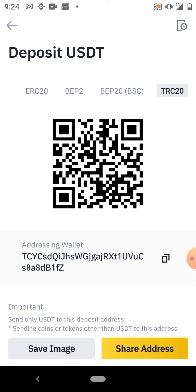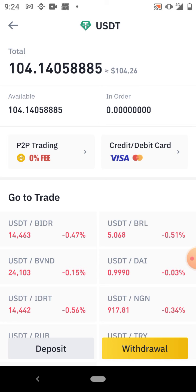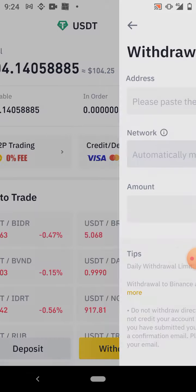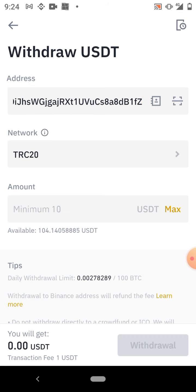So I advise people most times to use TRC20, especially if you are doing a large transaction. That being said, all the person receiving needs to do is come to their deposit address. The person sending you USDT — you come to your deposit address, click on TRC20, copy the address, and send it to the sender. Once the sender has your address, they go to Withdraw, paste the address, and automatically it's going to bring up the TRC20 network.